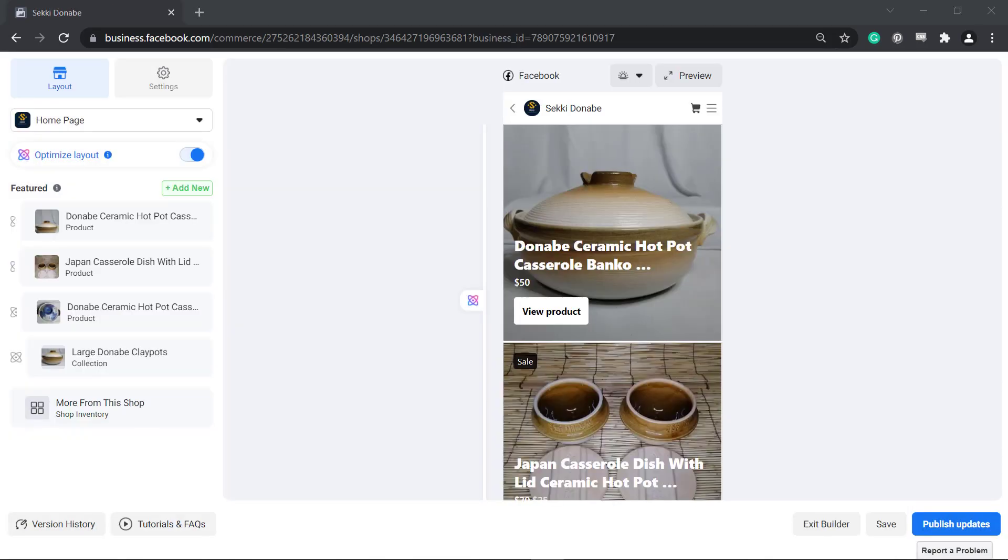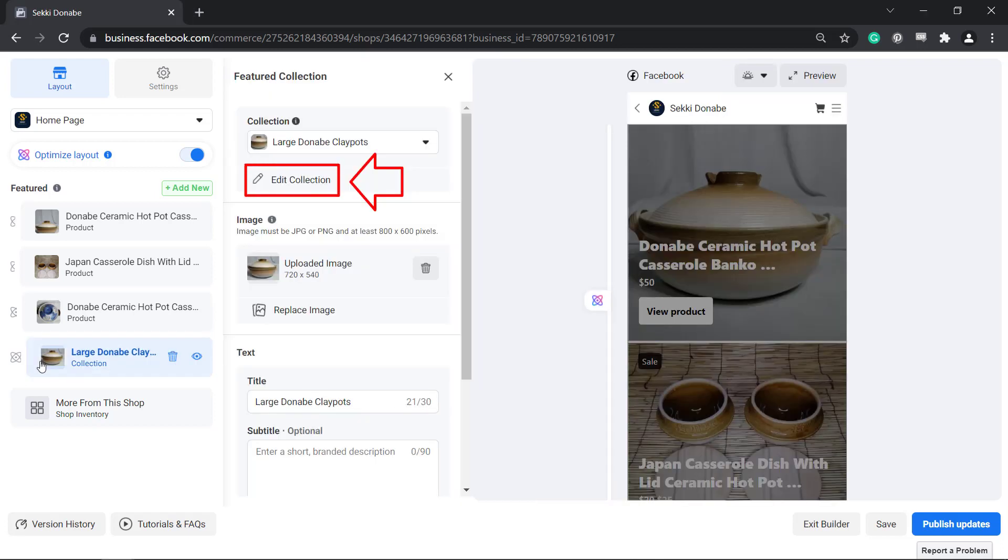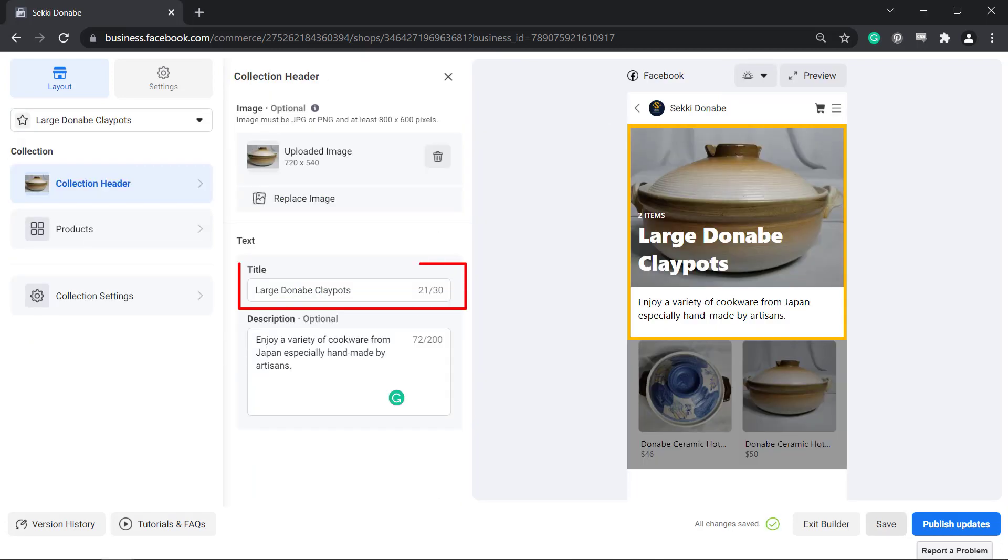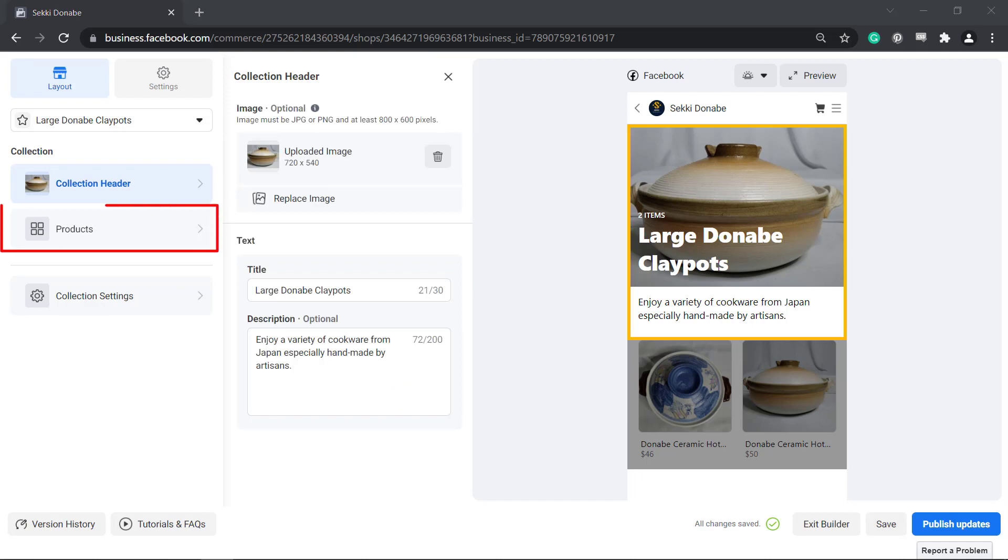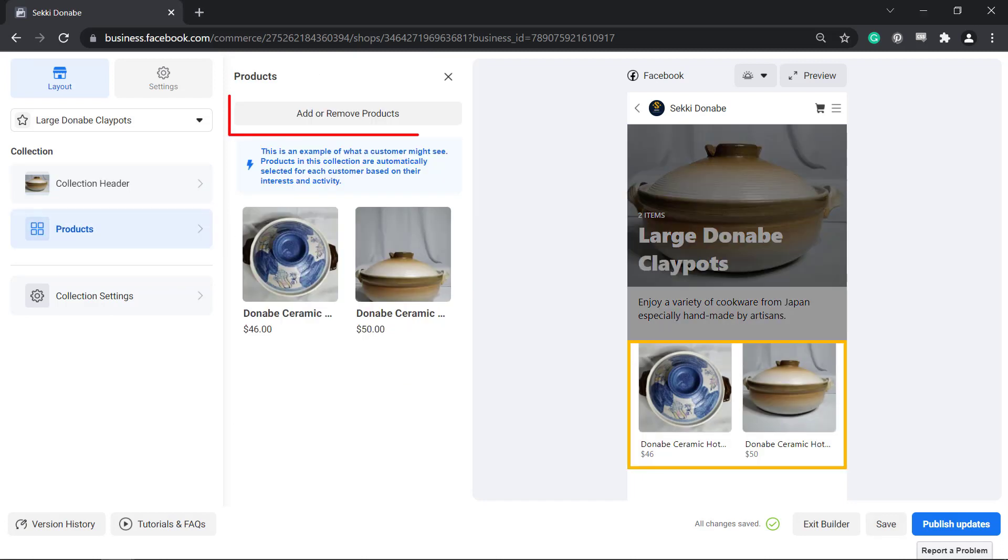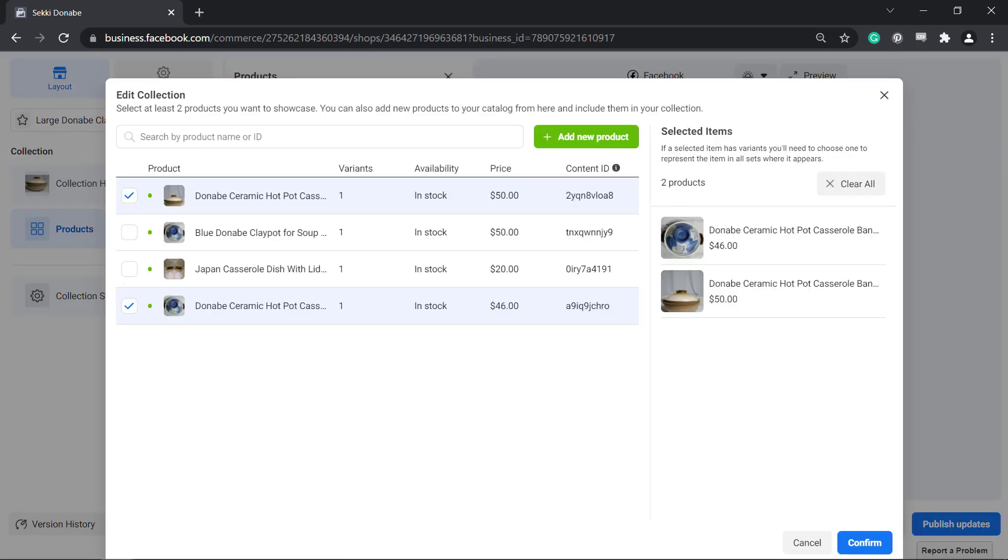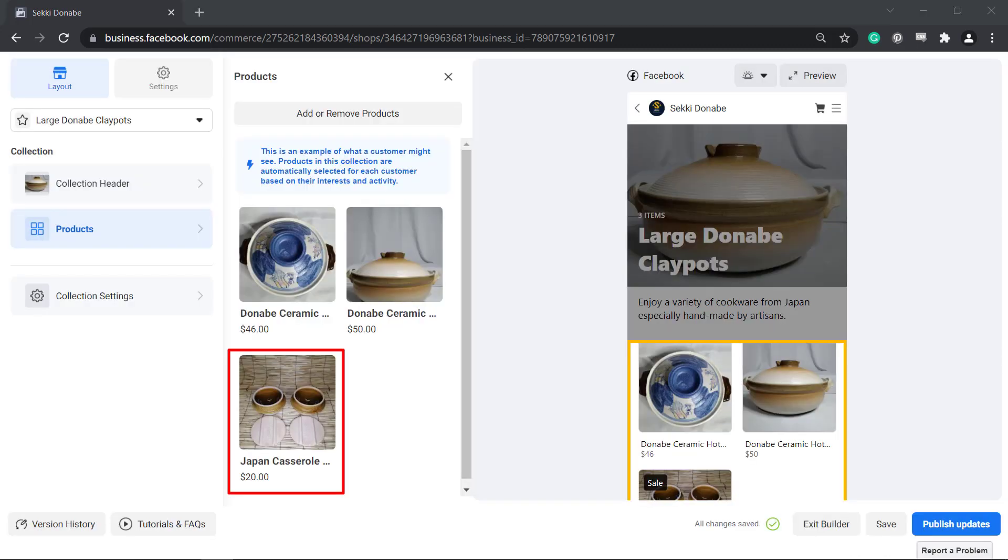You can also use the shop builder to edit existing collections. If you edit your collections, you can add a title, the description, and upload an image for the collection header. Under Products, you can add or remove existing items in your inventory that you can add to your collection.